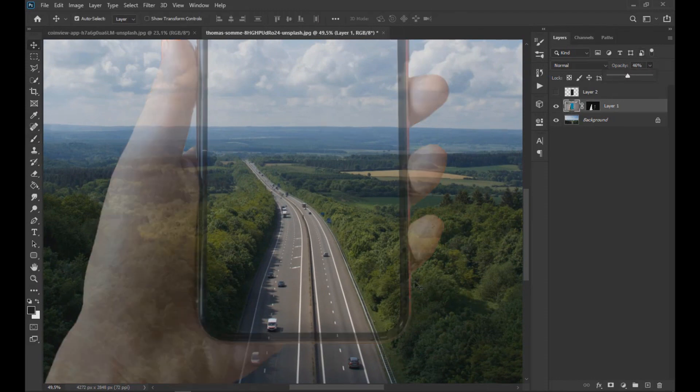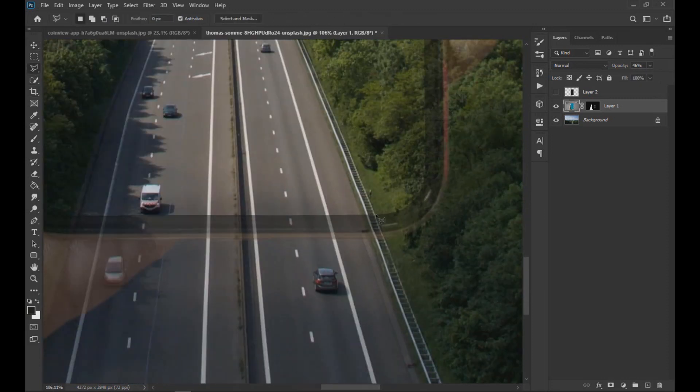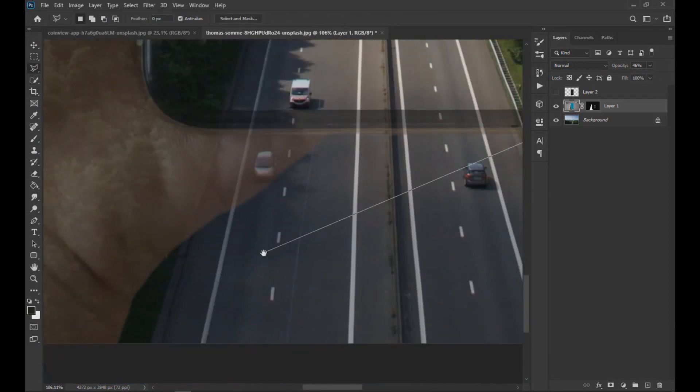Then with the polygonal lasso tool, we select the lower area of the phone with the street area and we eliminate it.